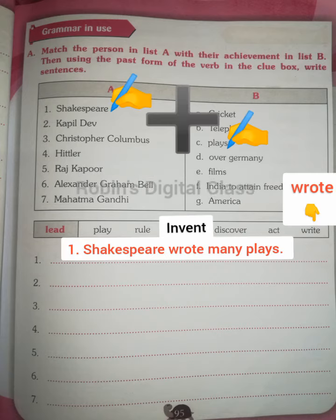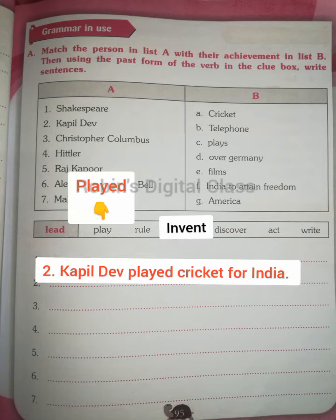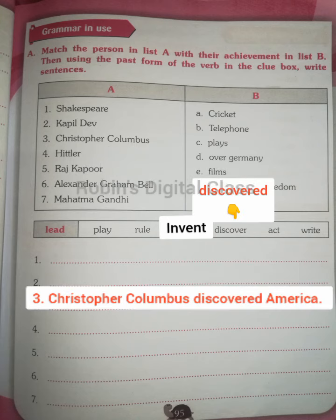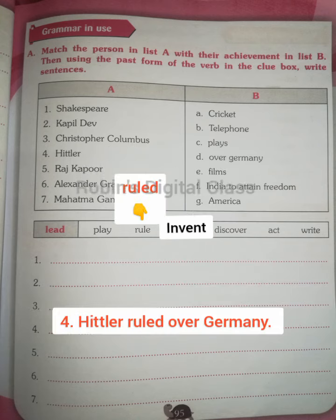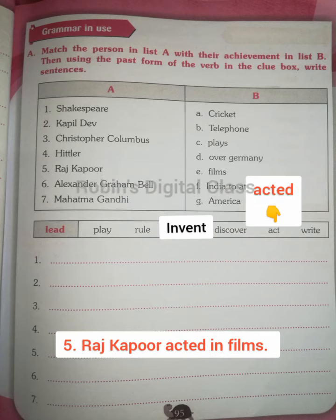Now we frame sentences using columns A and B with the clue words in past tense. Shakespeare wrote many plays — 'write,' past tense: 'wrote.' Kapil Dev played cricket for India — 'play,' past tense: 'played.' Christopher Columbus discovered America — 'discover,' past tense: 'discovered.' Hitler ruled over Germany — 'rule,' past tense: 'ruled.'